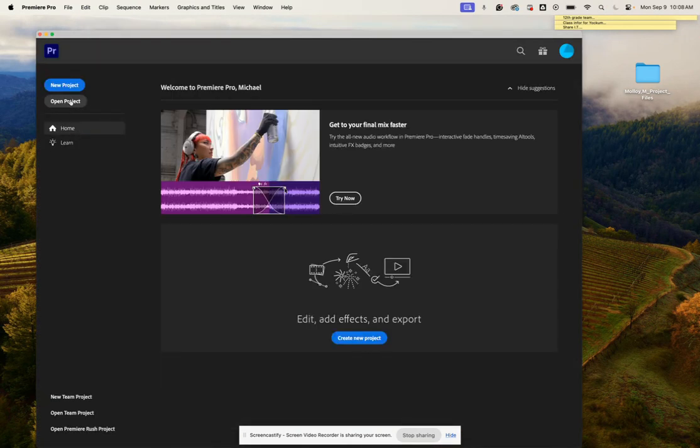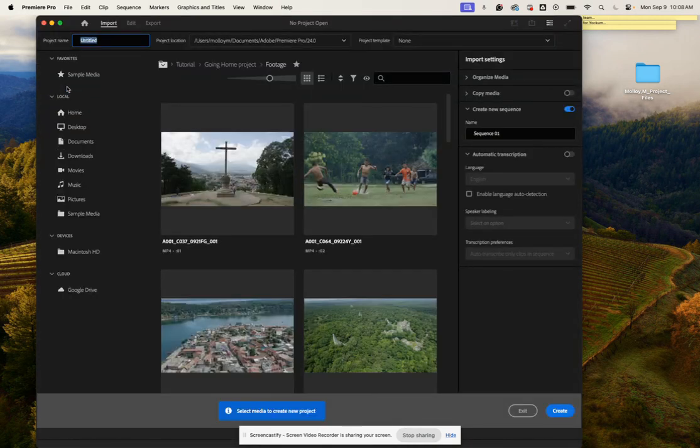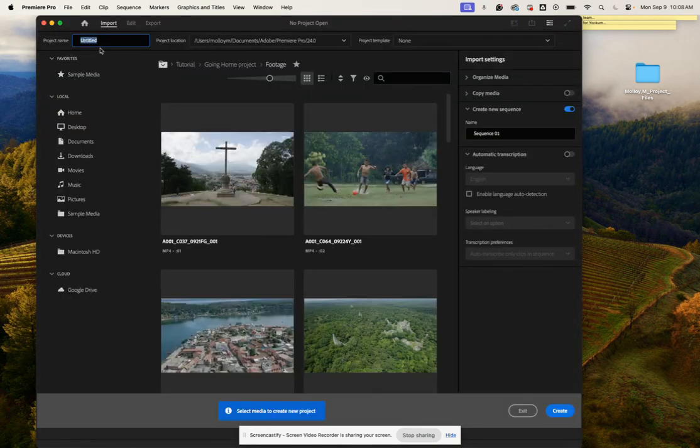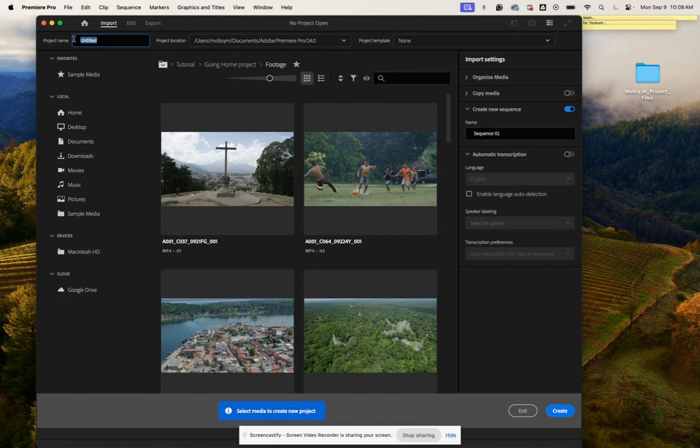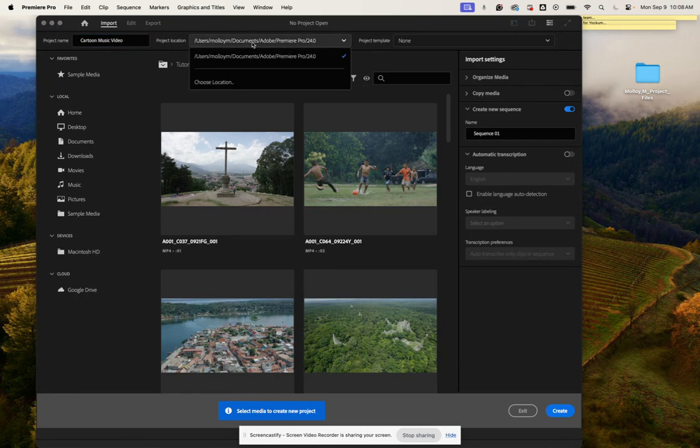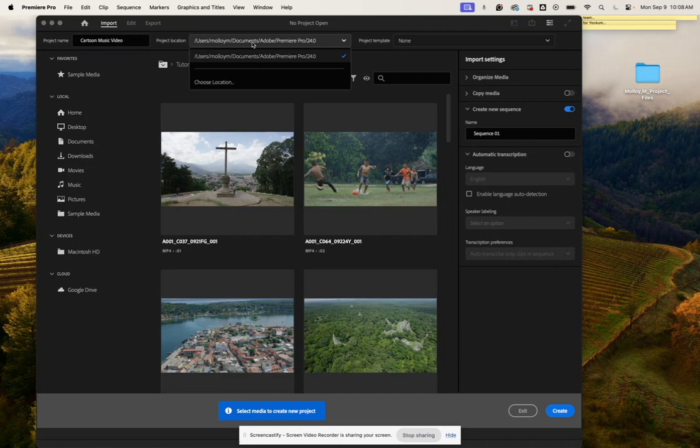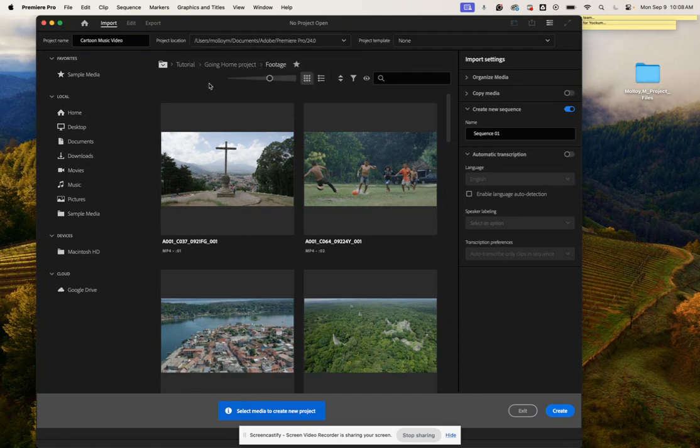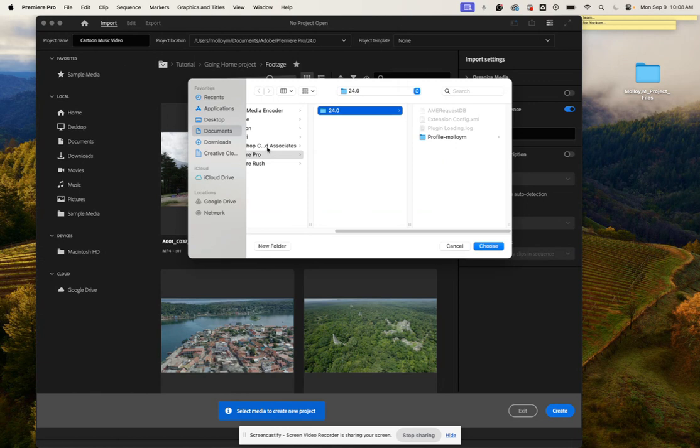From here we're going to click on where it says new project. Where it says project name in the top right, we are going to call this cartoon music video. Where it says project location, we're going to change that to our project folder, so we're going to click choose location.